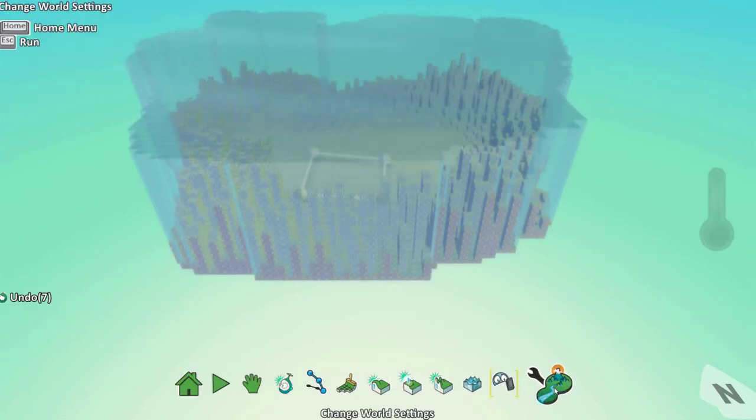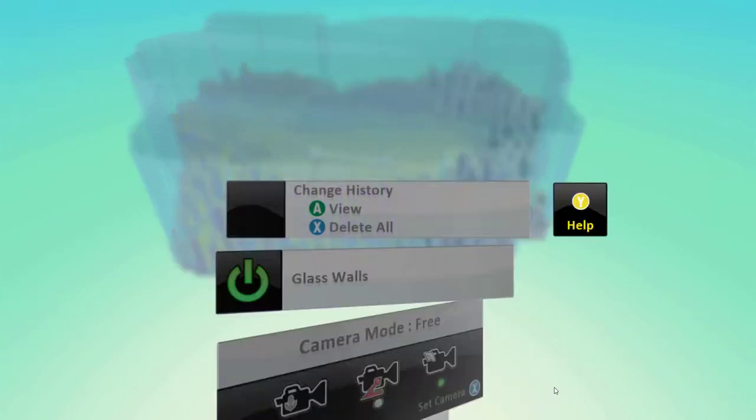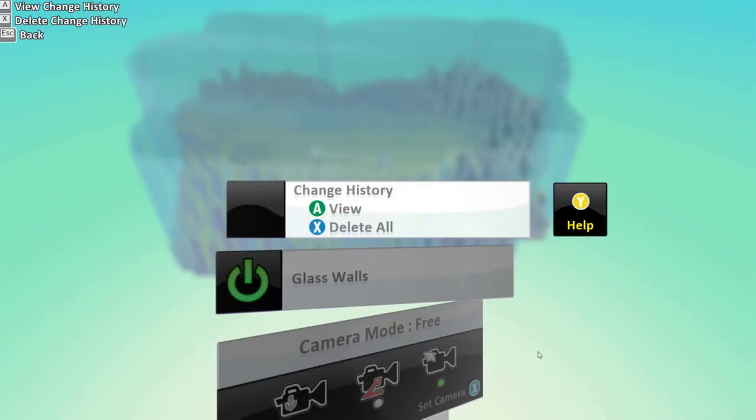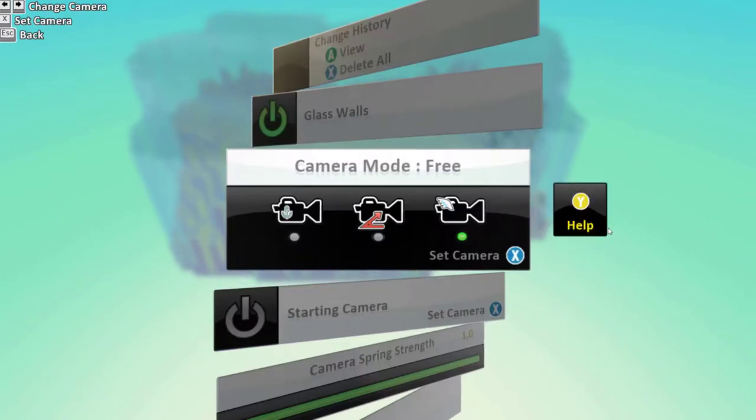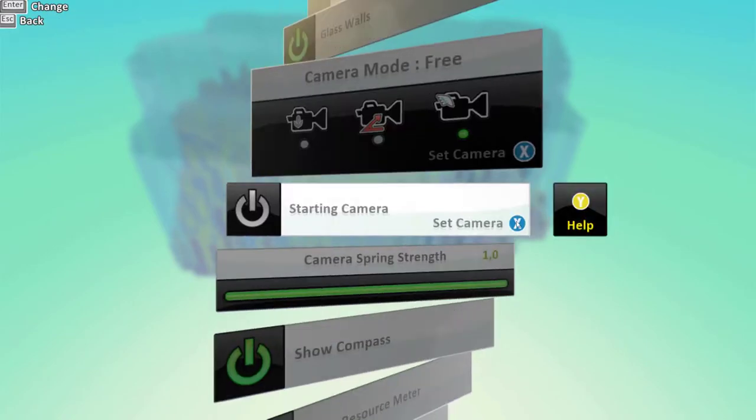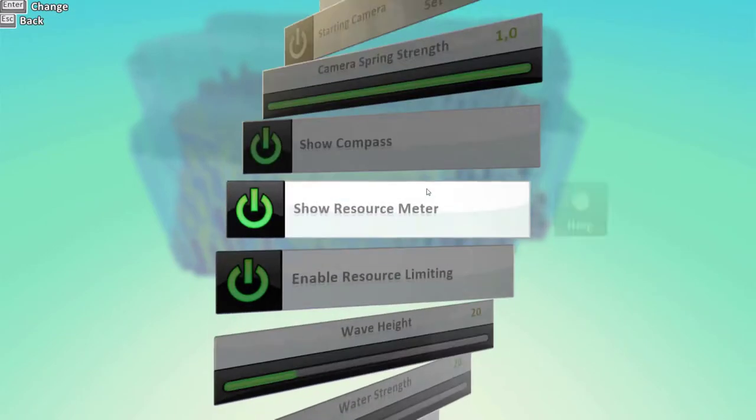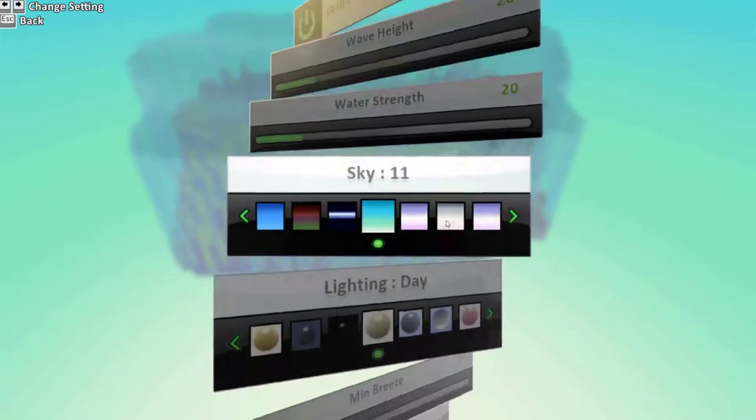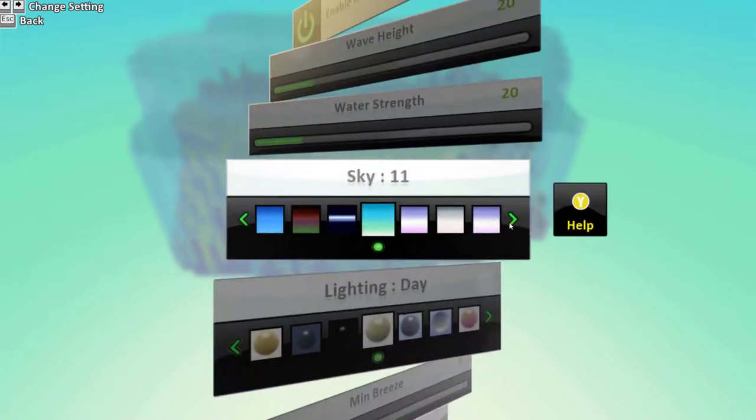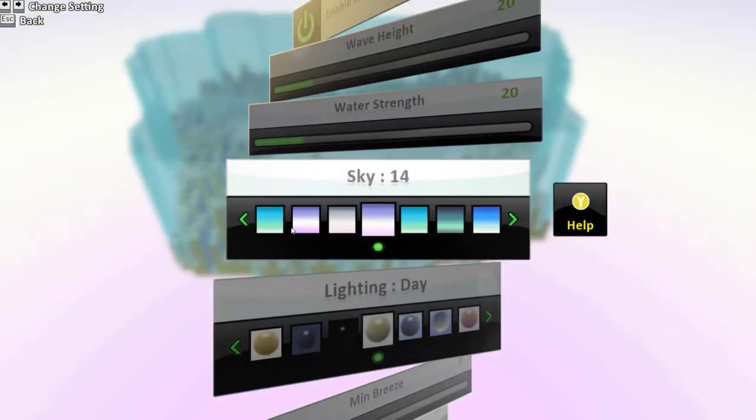To change the world settings you can click on this button. There are multiple options here. Let's just change the sky color.